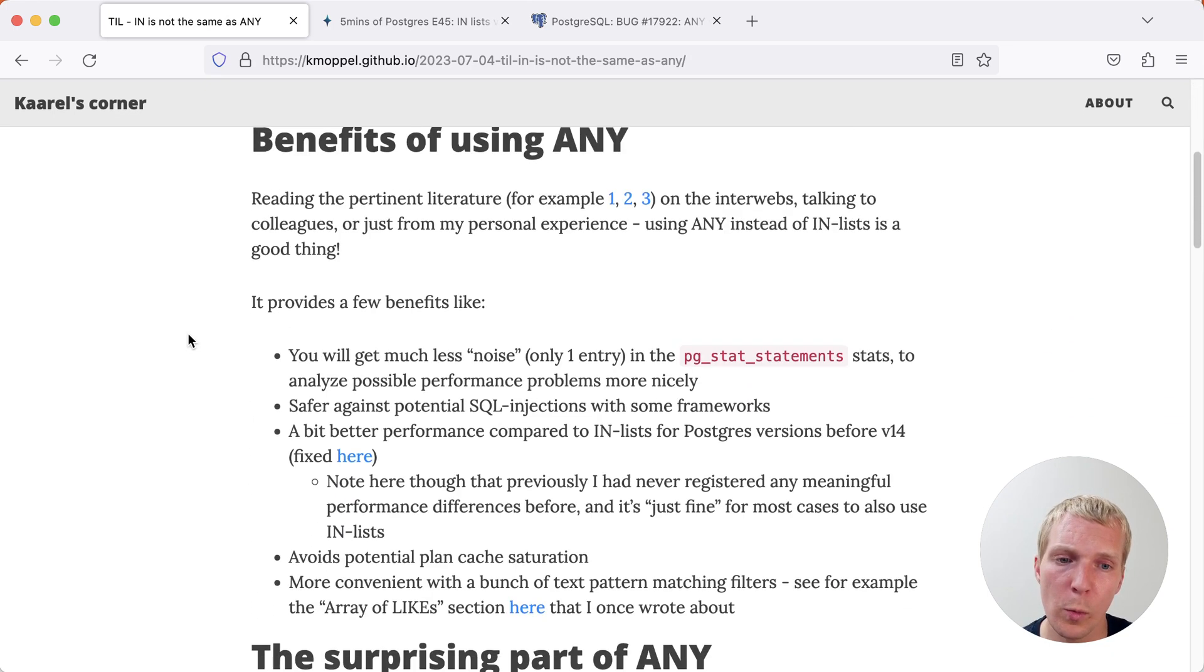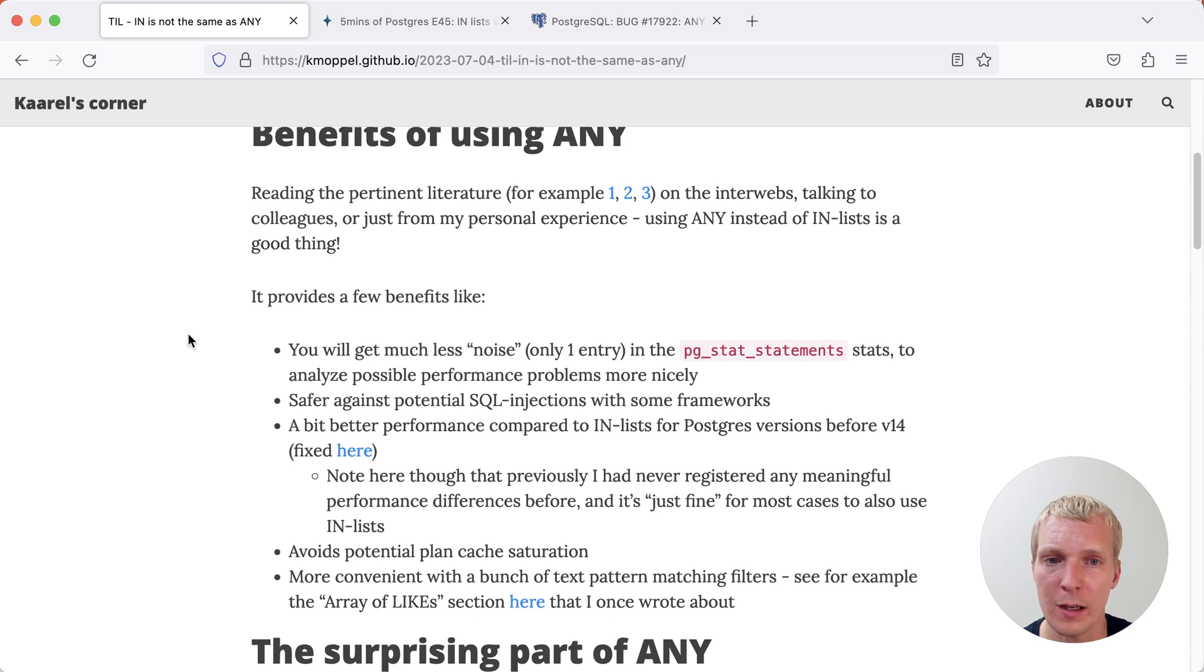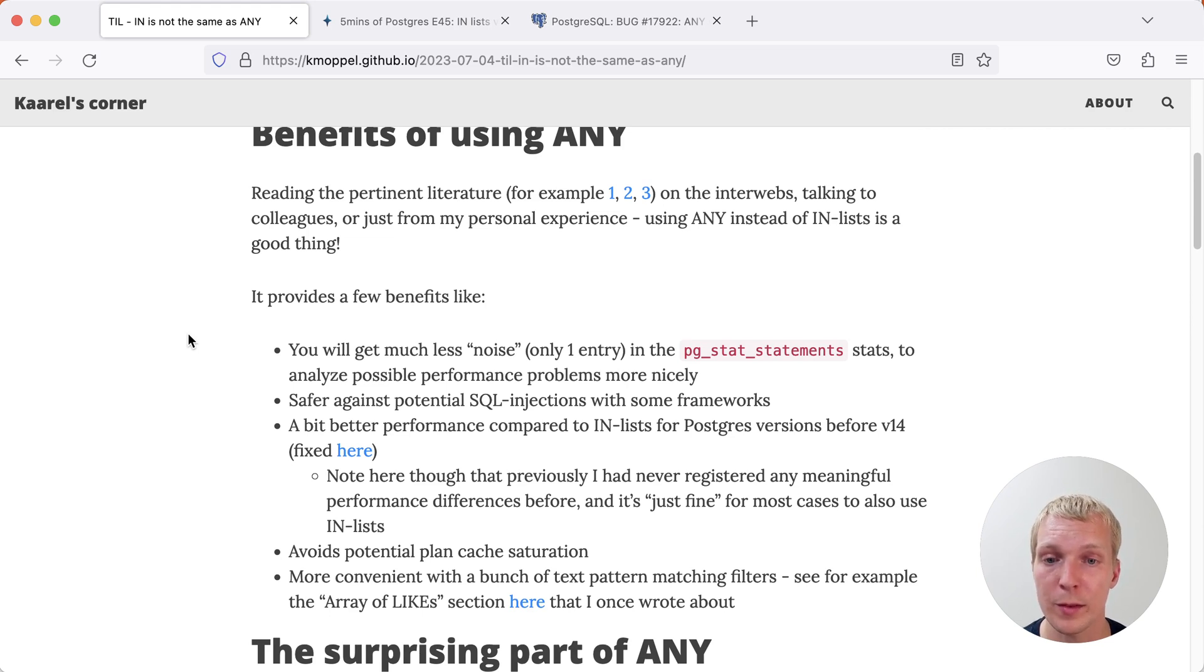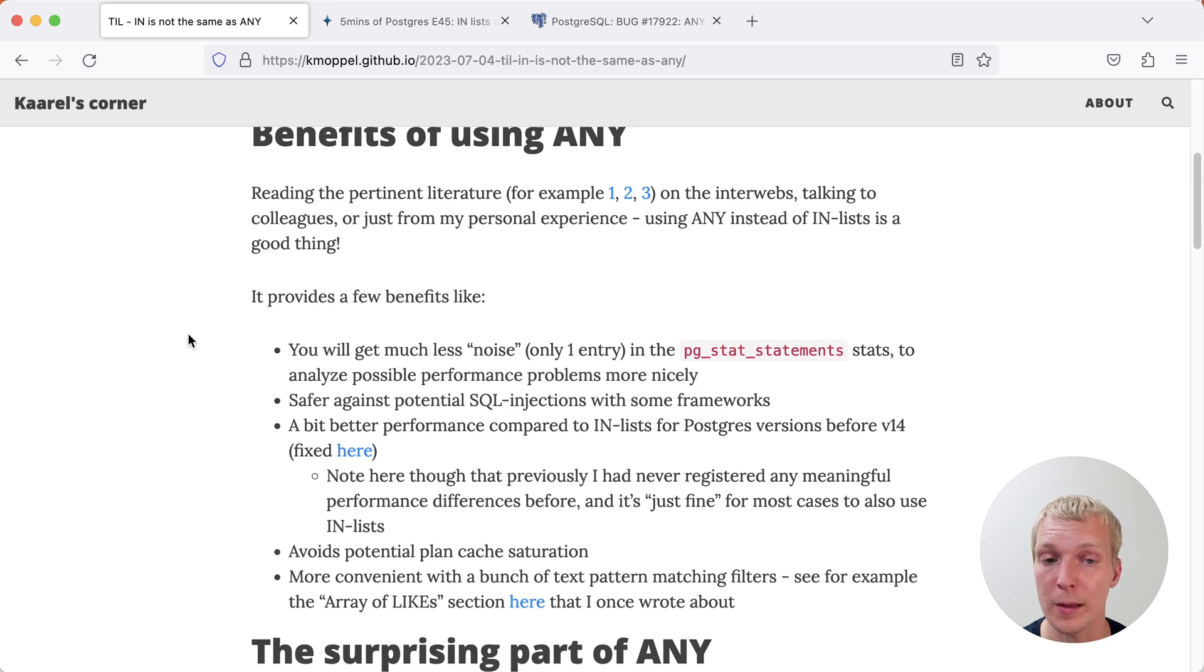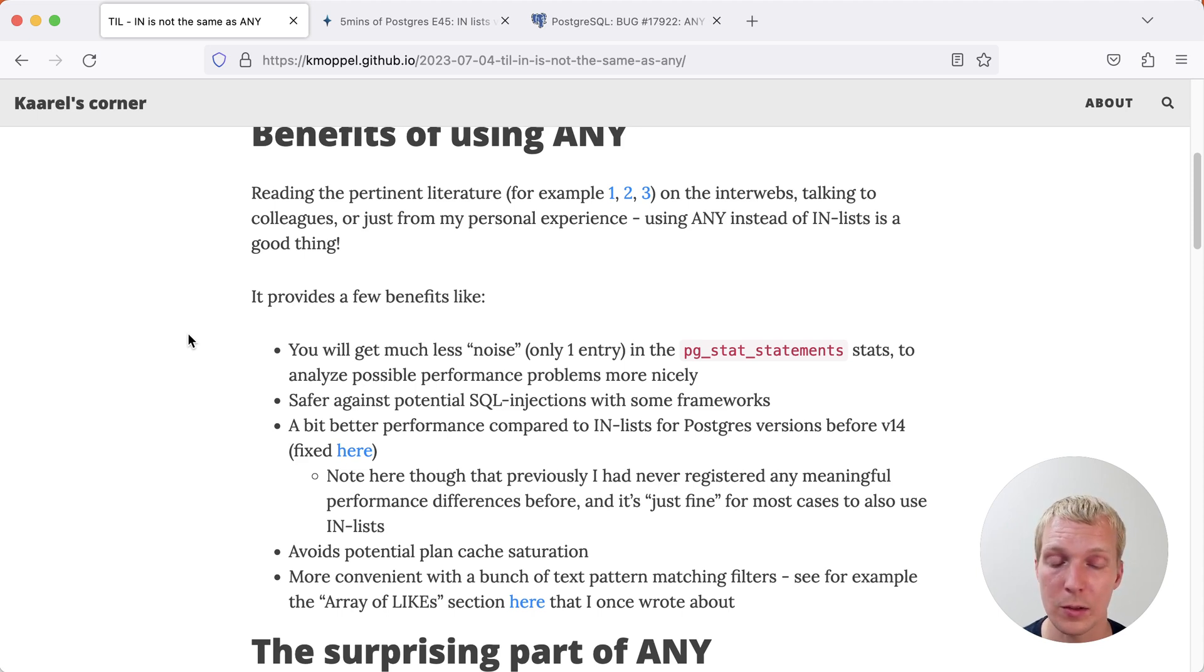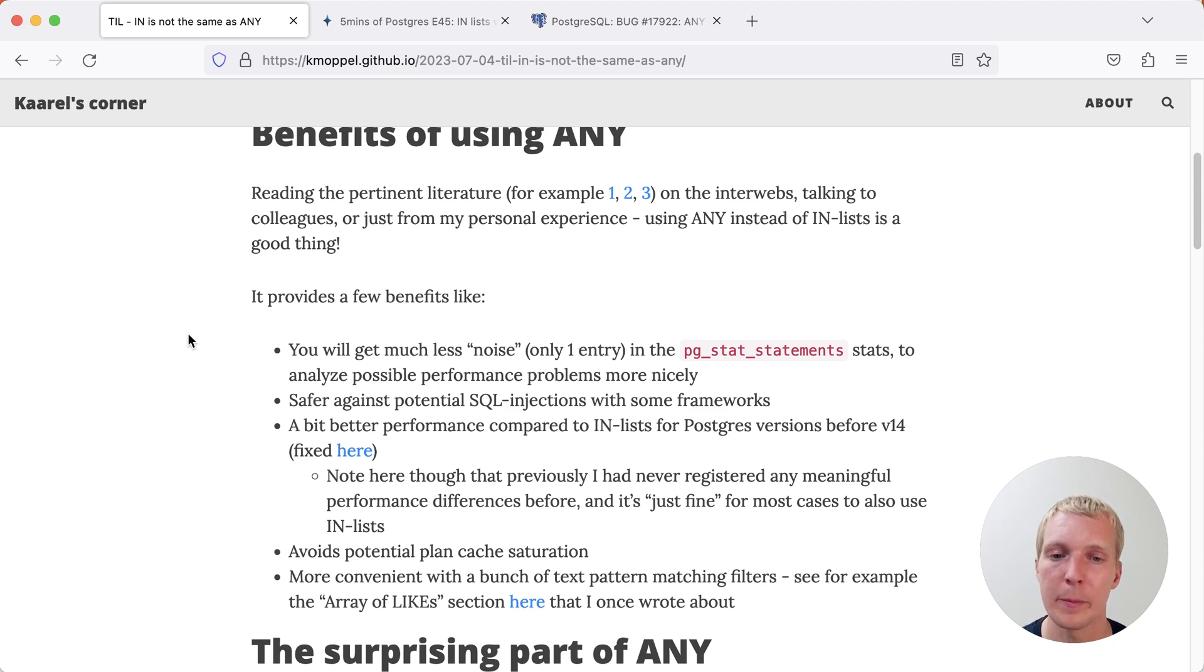Let's do a quick repeat of why we think that generally ANY is a good choice. First of all, especially in older Postgres versions before Postgres 14, IN lists actually perform worse than ANY and this really comes down to how IN lists are processed. IN lists are parsed individually for each element versus an ANY list with an array can be parsed much more efficiently, essentially a single value that then later on gets transformed.